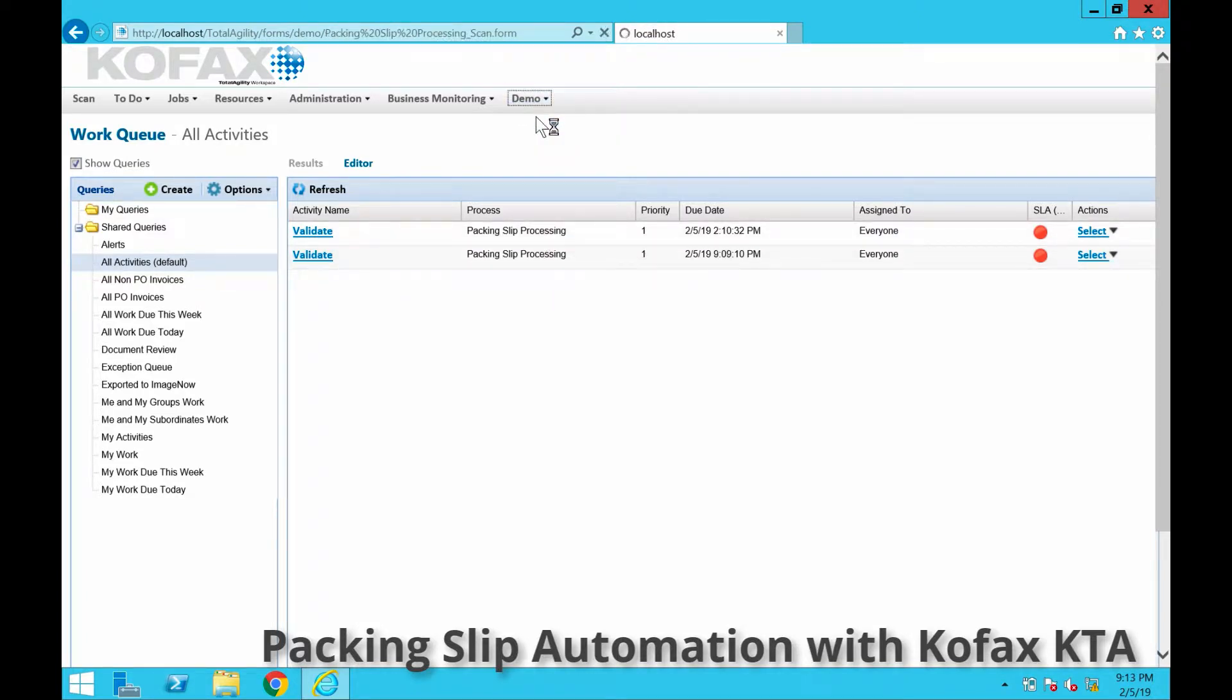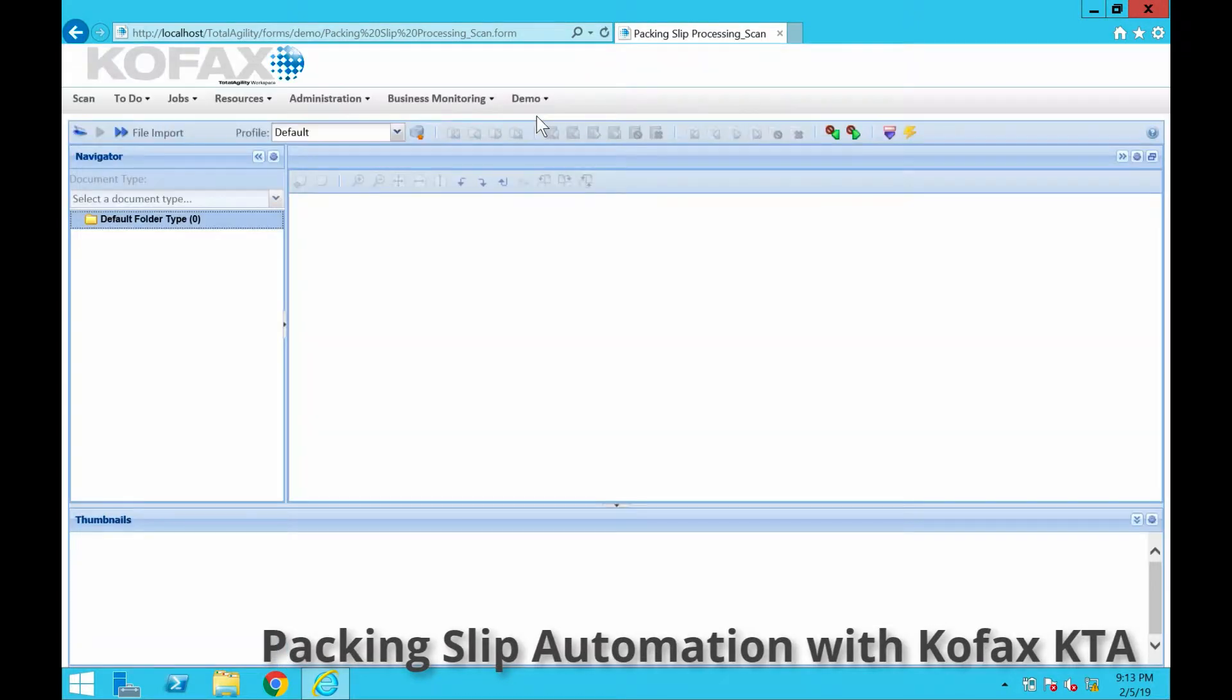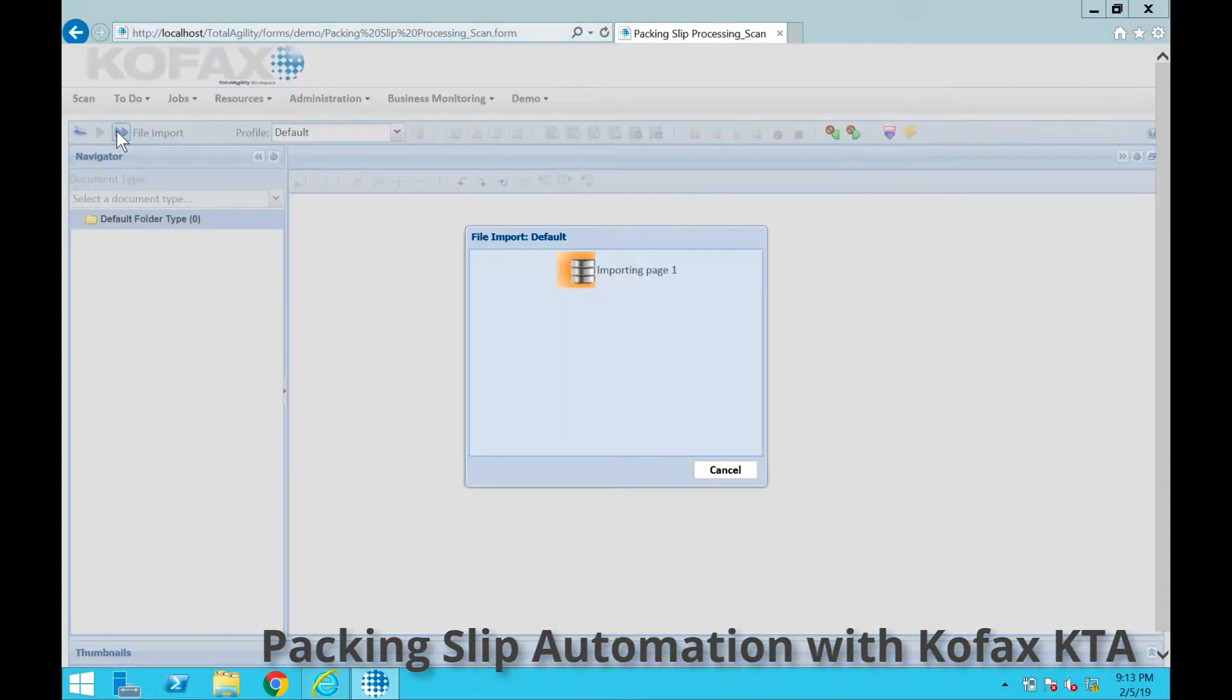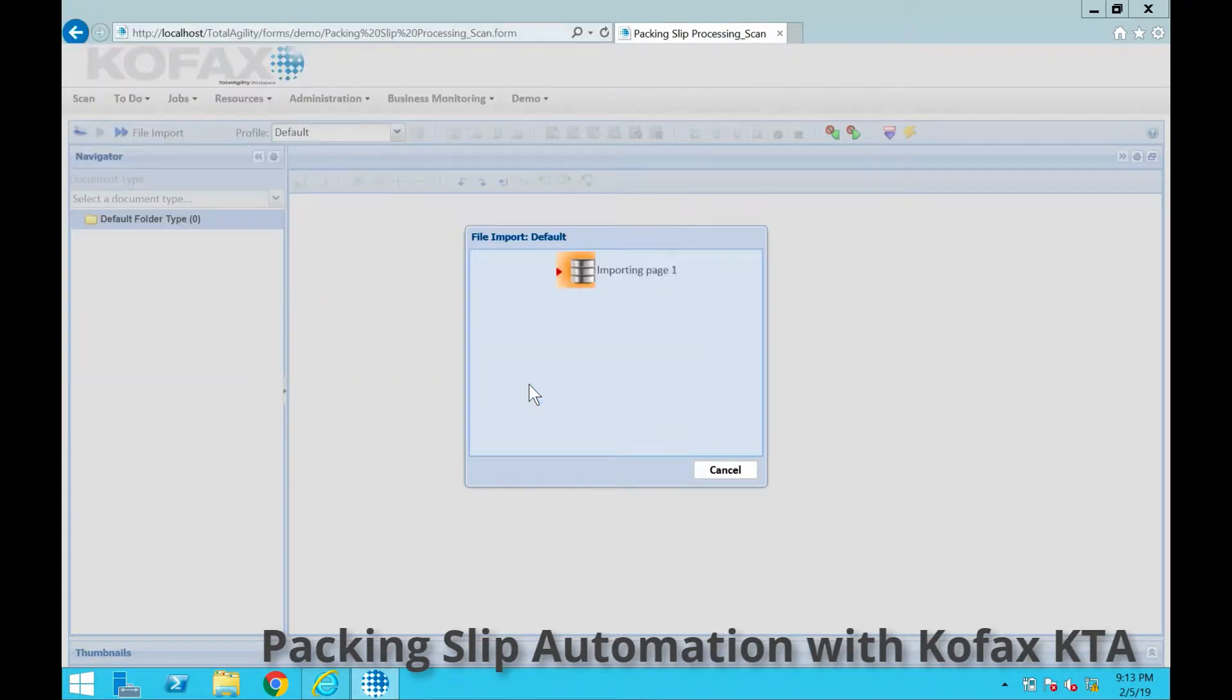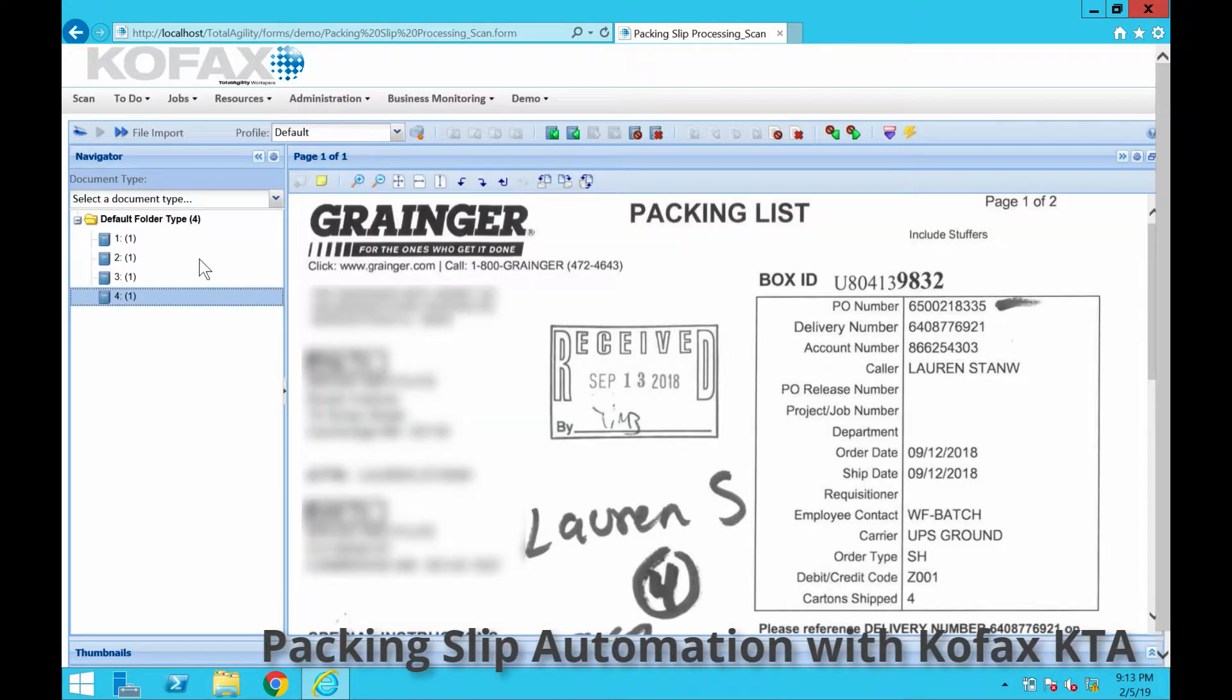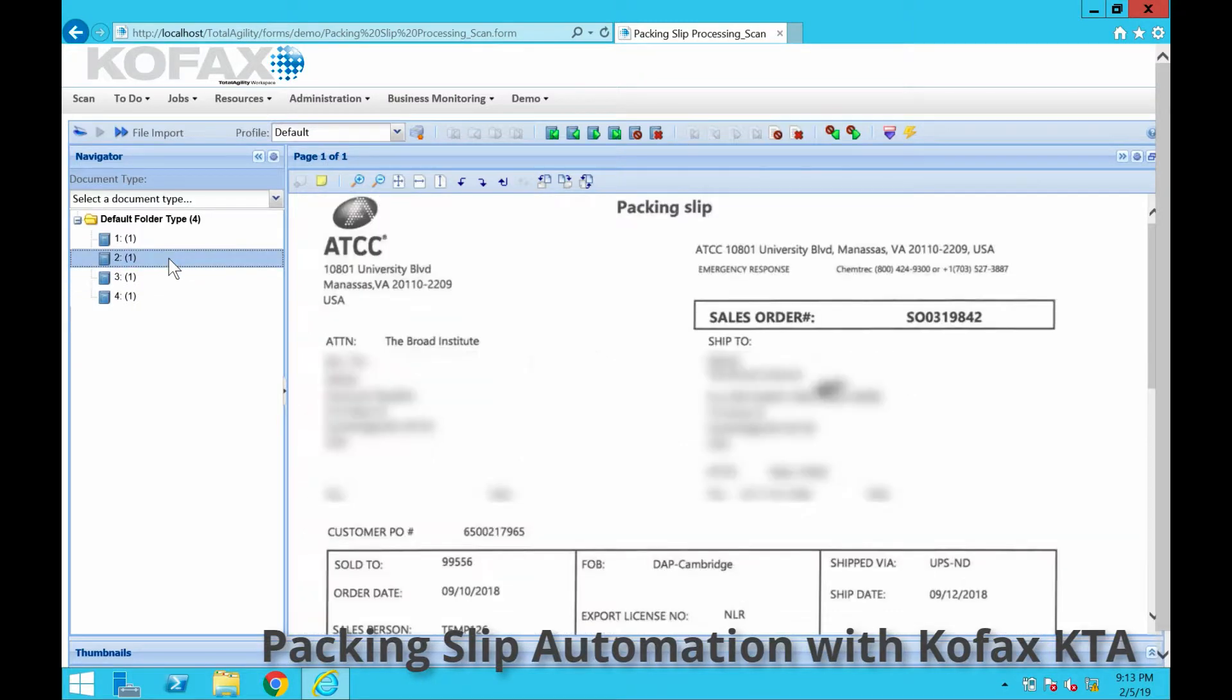This could represent someone sitting in the loading dock or warehouse or mailroom receiving. They'll take the packing slips and just scan them in. Here we're just going to do an import to simulate that. As you see here, I have one for Granger, one for ARP, one for ATCC, and one for Uline.